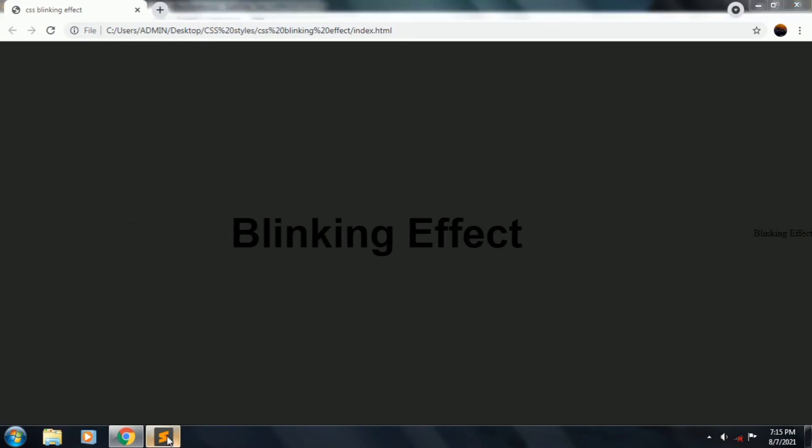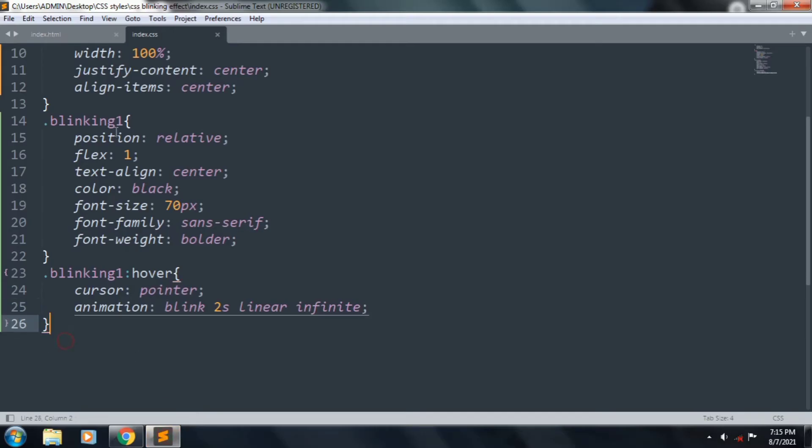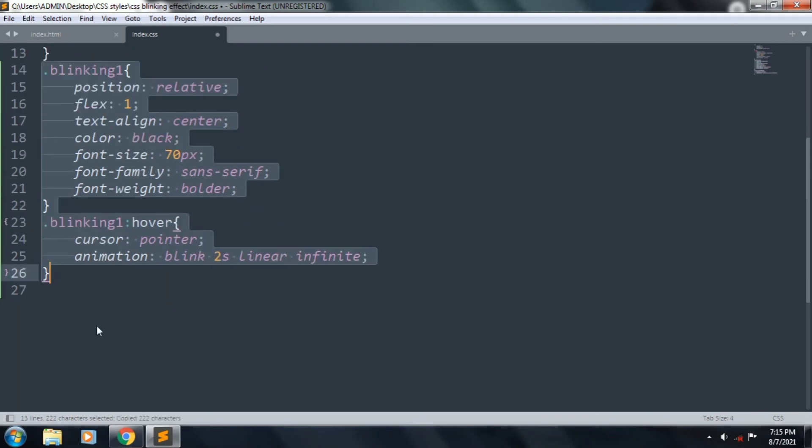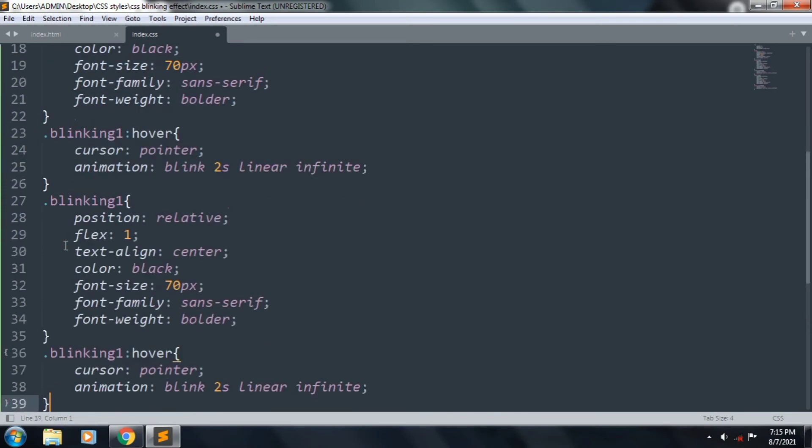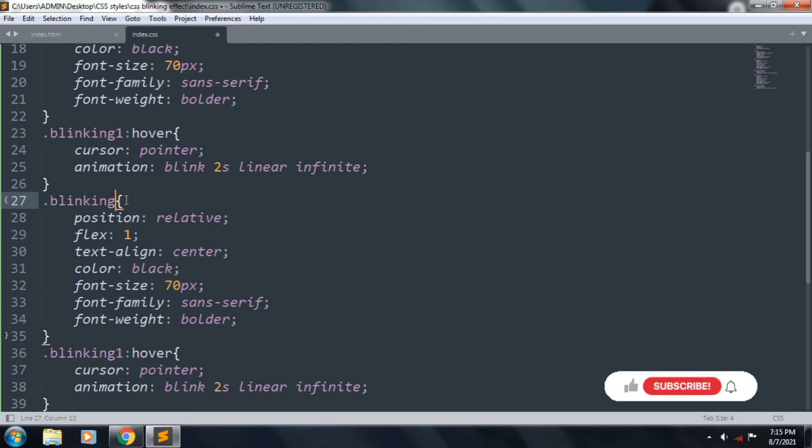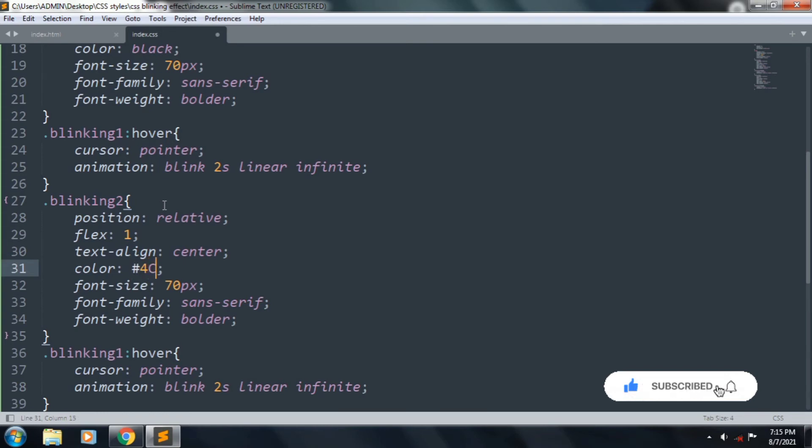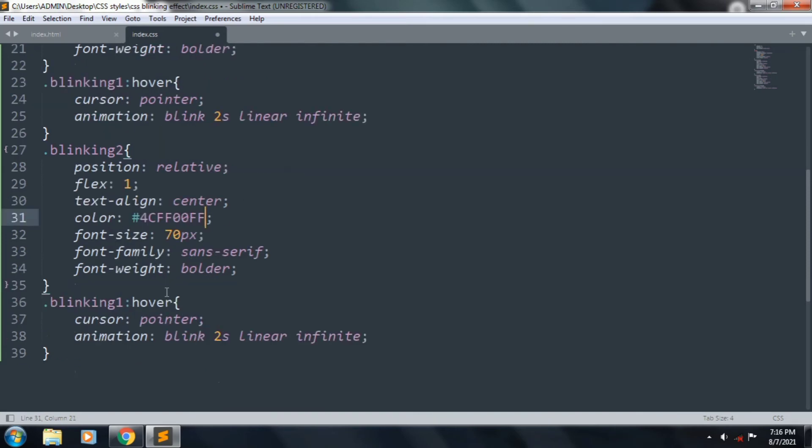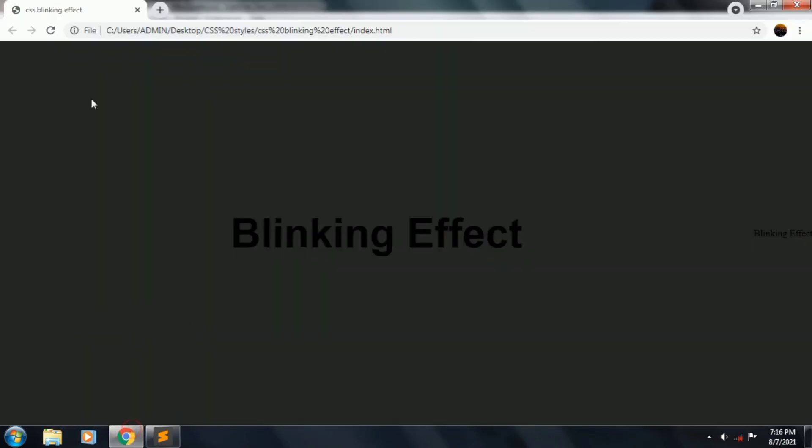It's okay. Let's copy these lines and paste it one time, and change the class name blinking2. And the color is #4CFF00FF, and we want to change also blinking2.